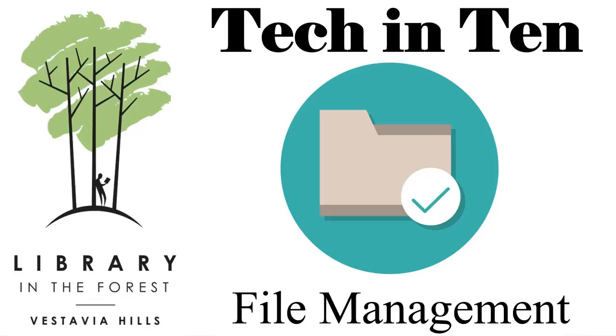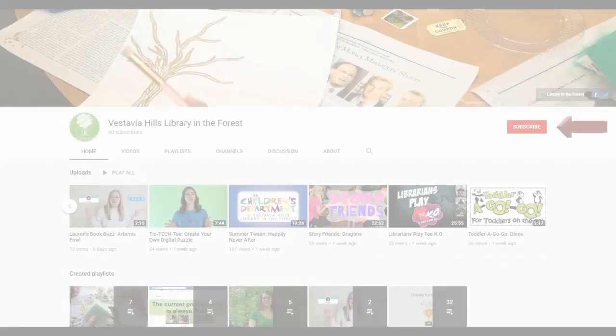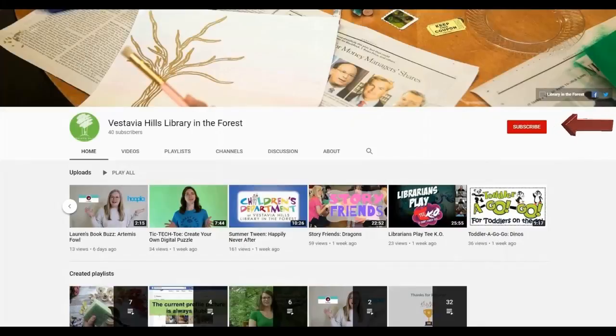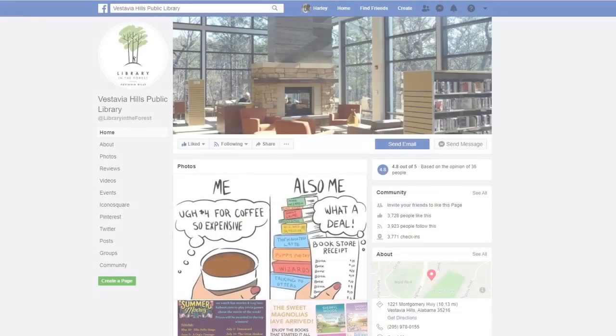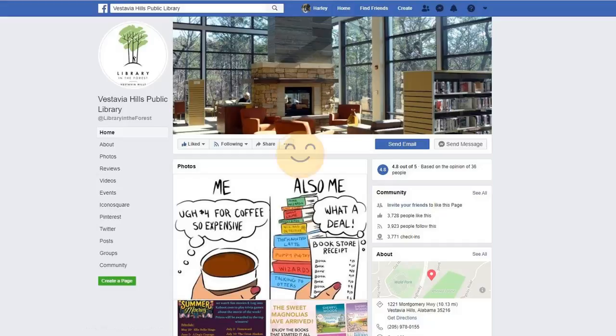The File Explorer can be your friend or enemy if you don't know how to use it. I hope you enjoyed these tips on how to use File Explorer. Check out the Vestavia Hills Library in the Forest on YouTube for more technology videos. And don't forget to like us on Facebook to stay up to date with all the happenings at your library.